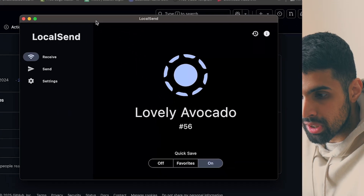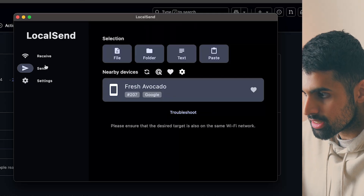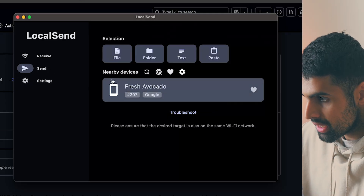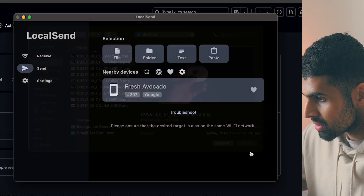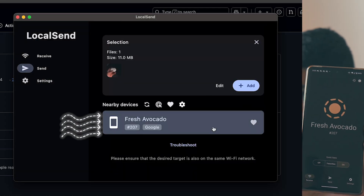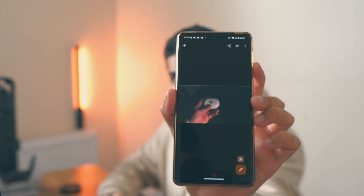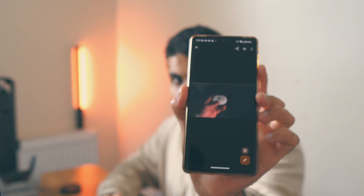LocalSend is available on multiple platforms — download it on both your Mac and your other device. Open LocalSend, select what you want to send, choose the destination device, and it transfers at full resolution with no compression. Both NearDrop and LocalSend are very useful for sending large files without any compression.